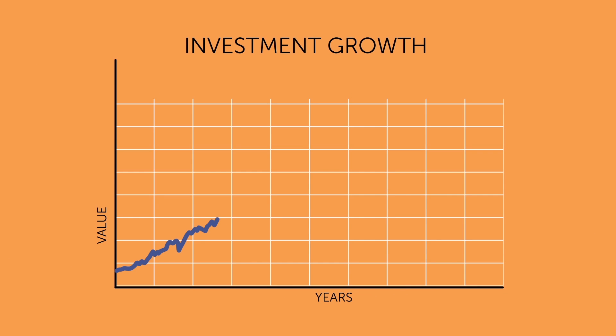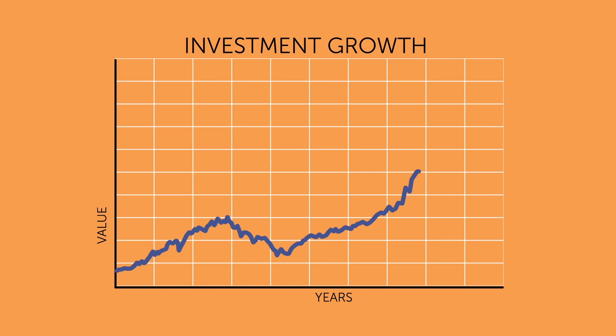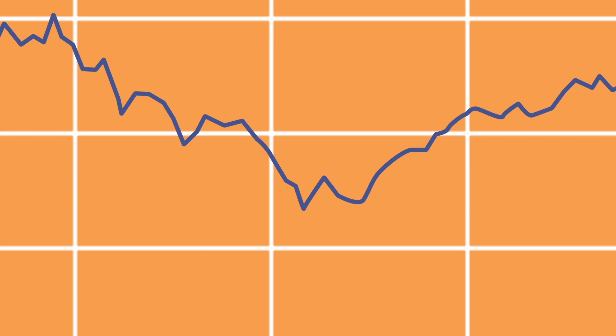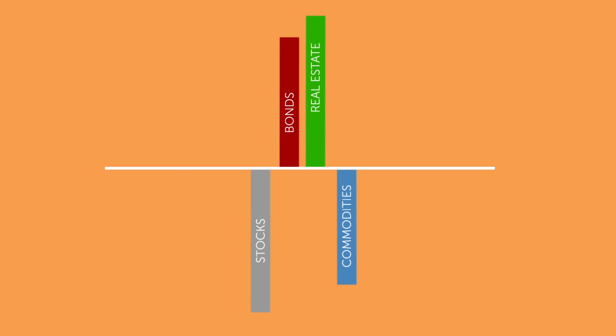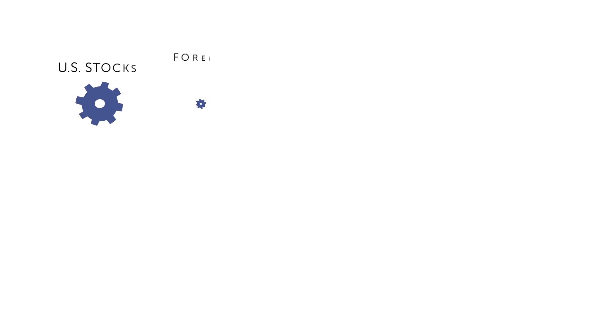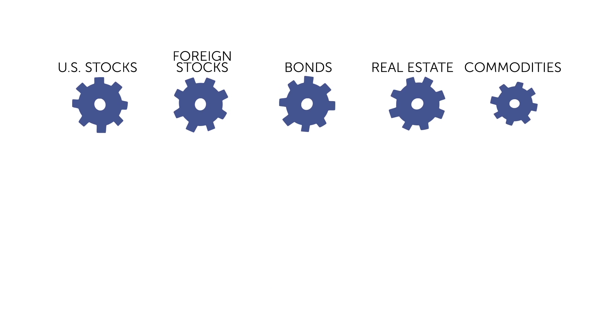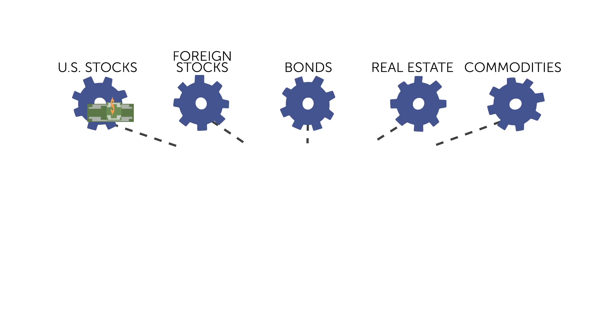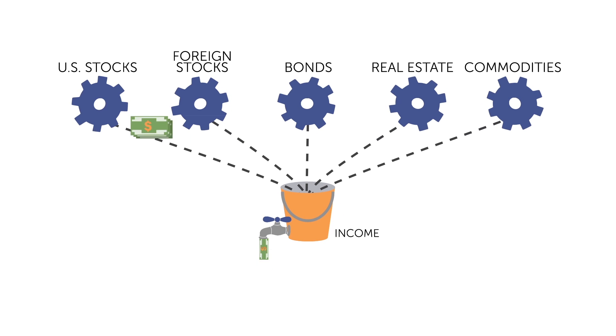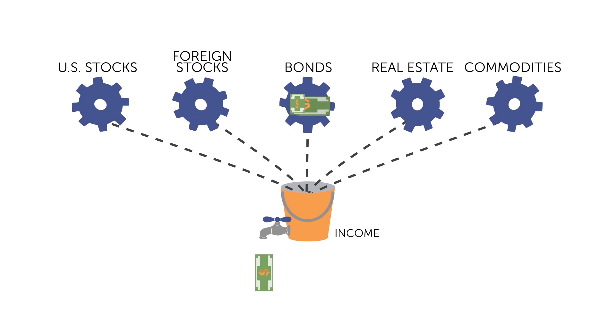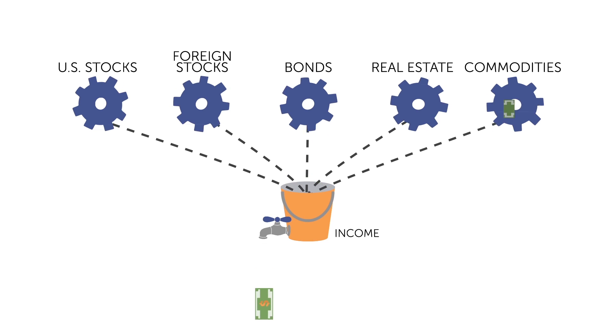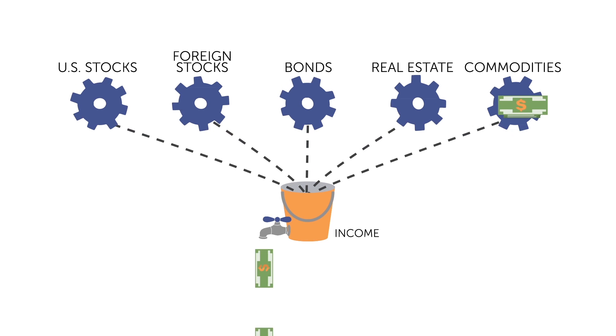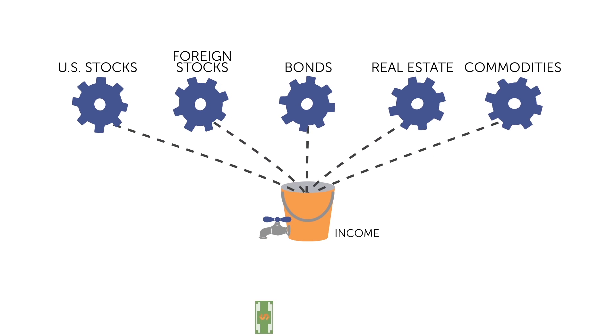Some years, stocks may supply the most profit, but when the market is down, the profits may come from bonds or real estate, which often make money when stocks don't. The point is that the income bucket is always being supplied with profits from the growth component to assemble your retirement salary.